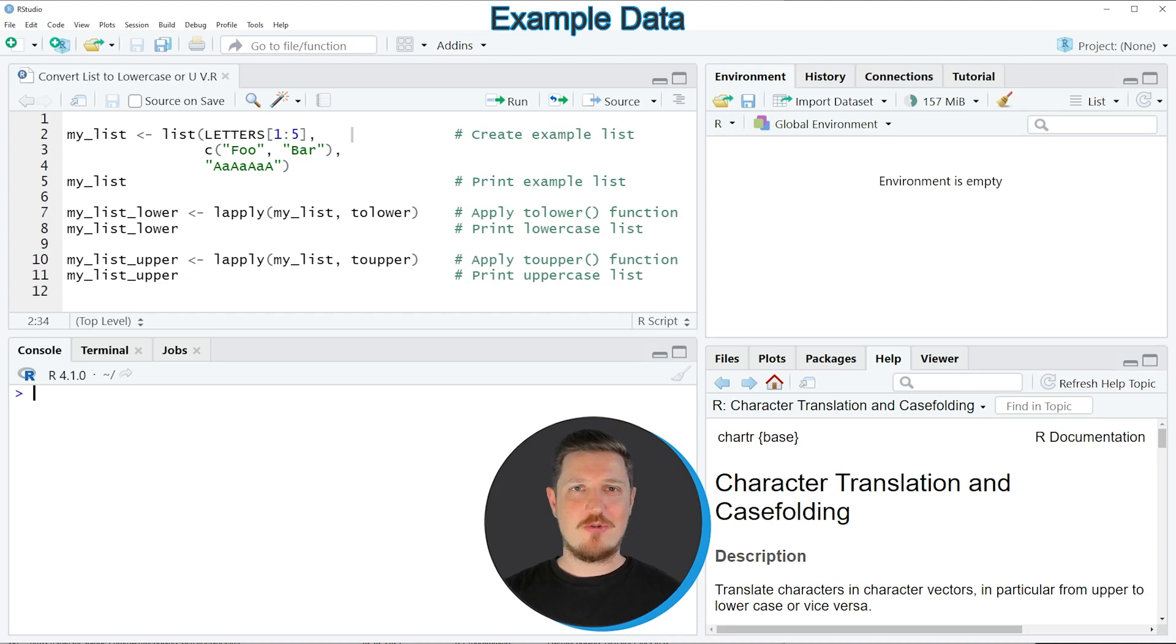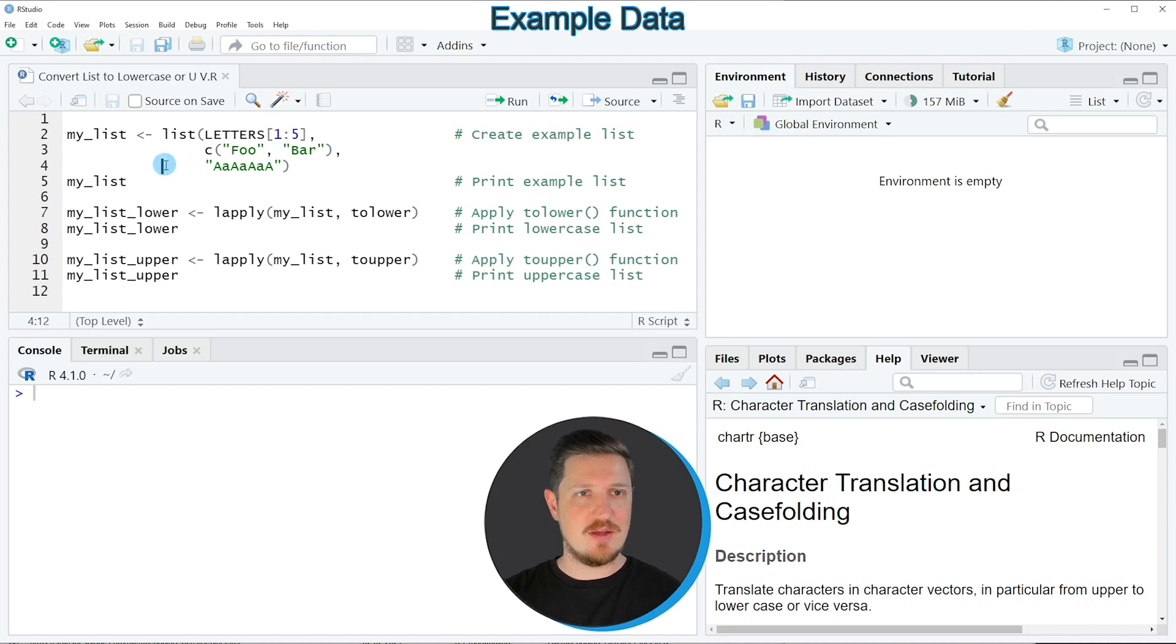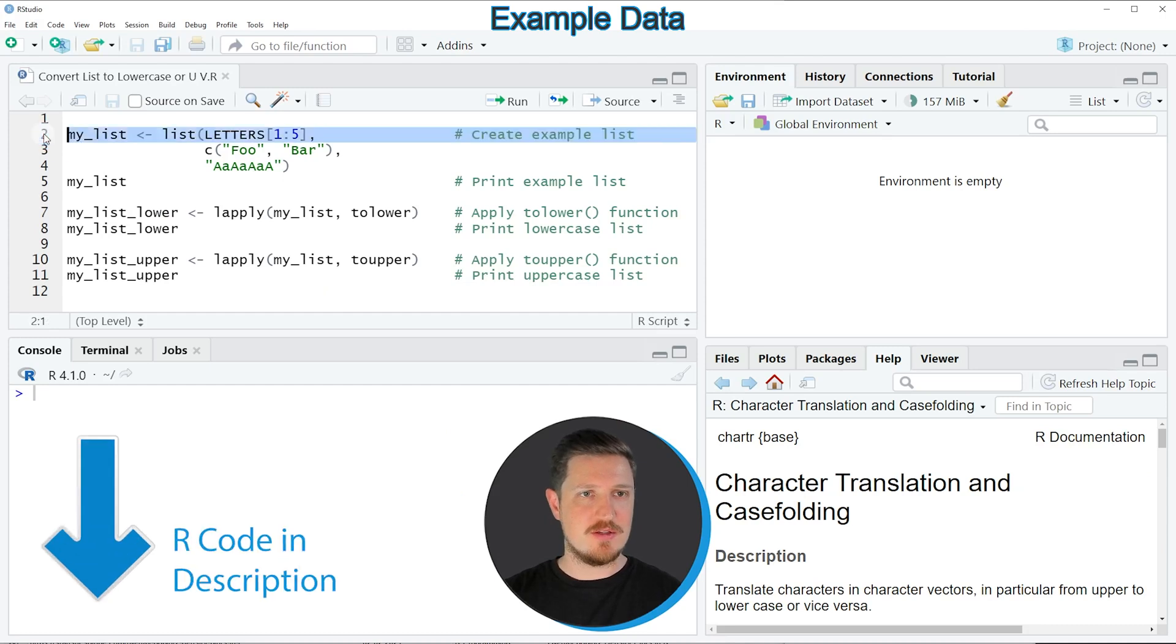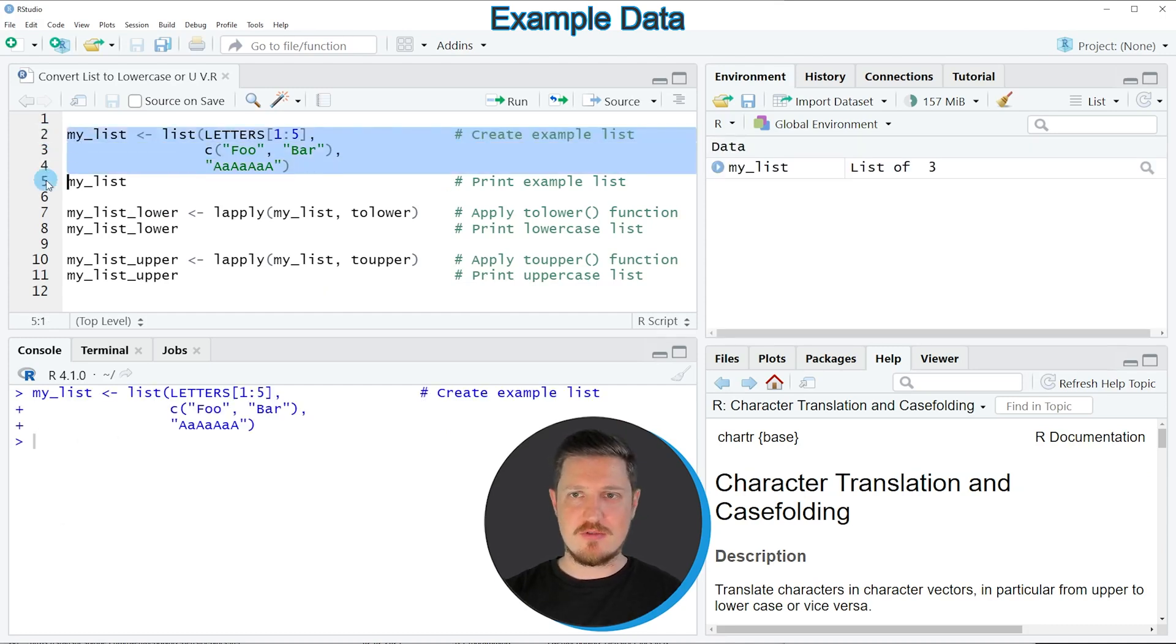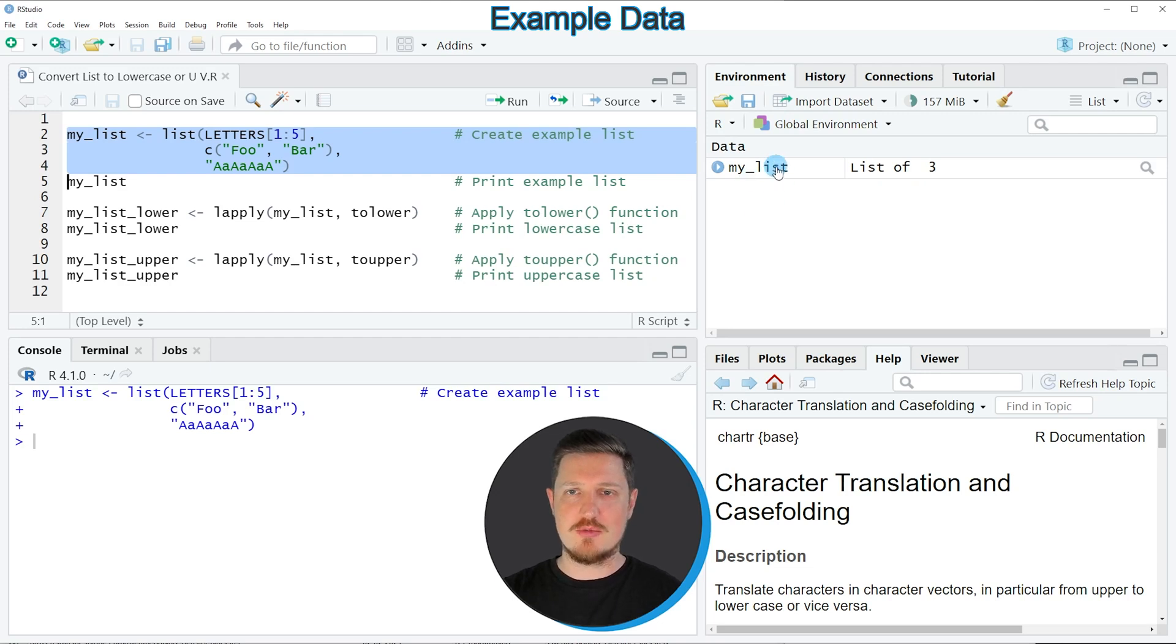In this tutorial I will show you two examples, both based on the example list that we can create with lines 2 to 4 of the code. If you run these lines, you can see at the top right of RStudio that a new list object appears, called myList.